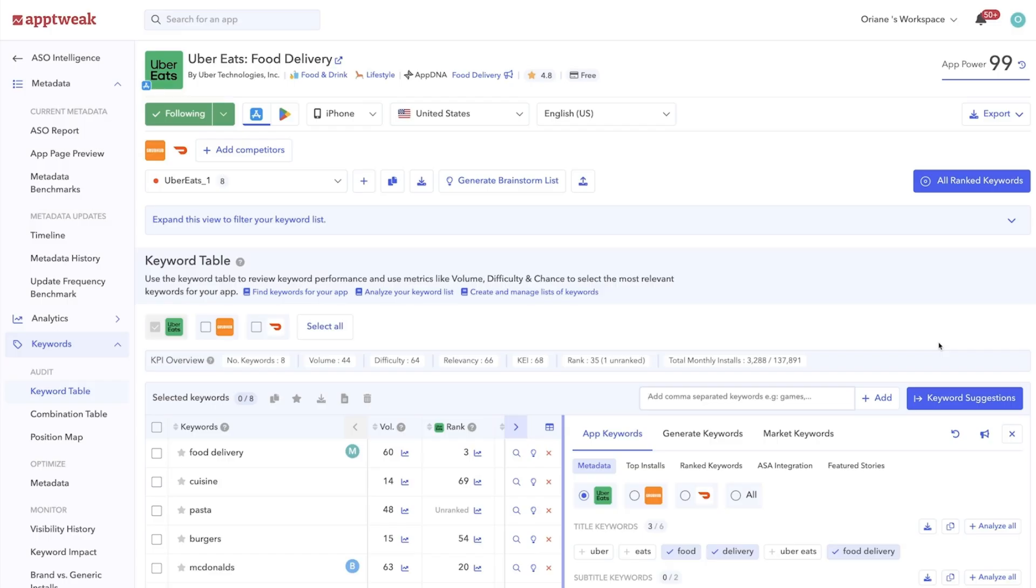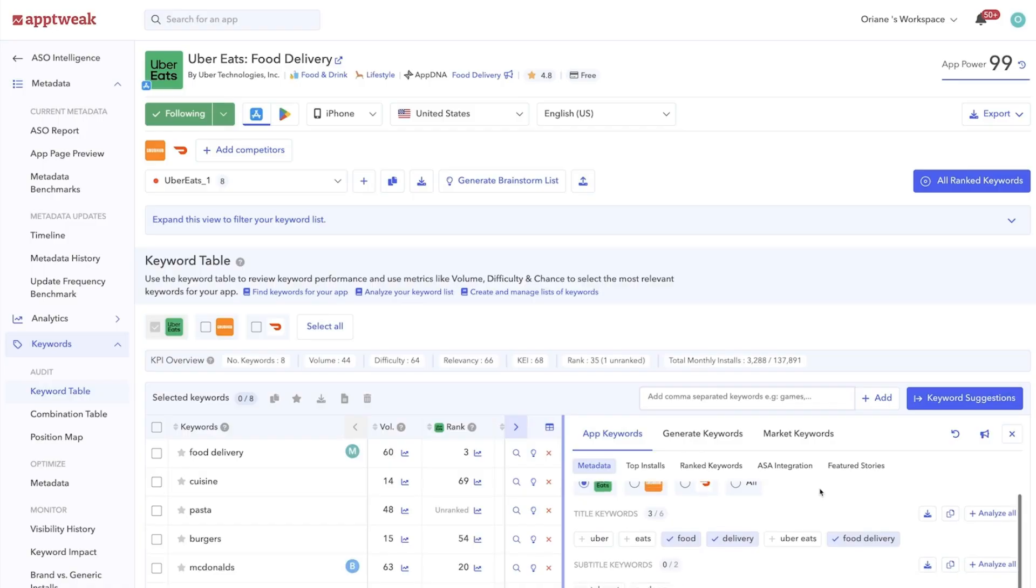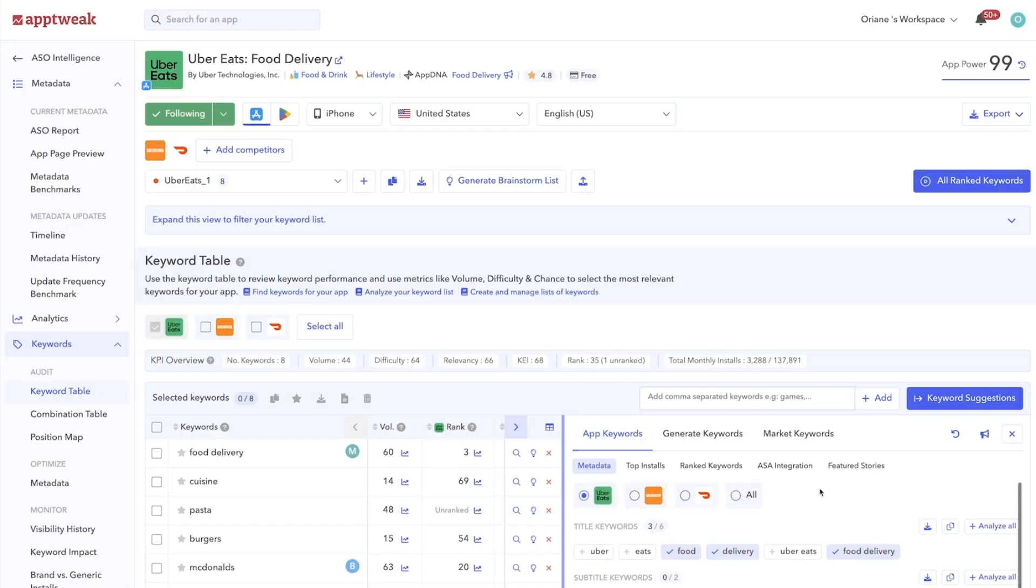To build an effective semantic dictionary, you should start by looking at the keywords already in your app metadata. Check out keywords included in your app's title, subtitle, and description.